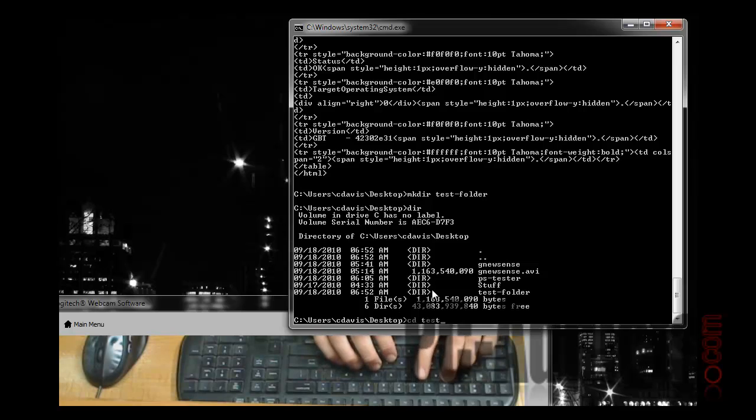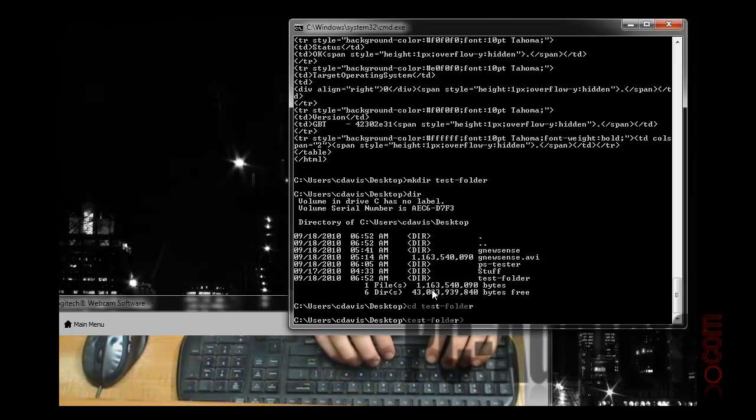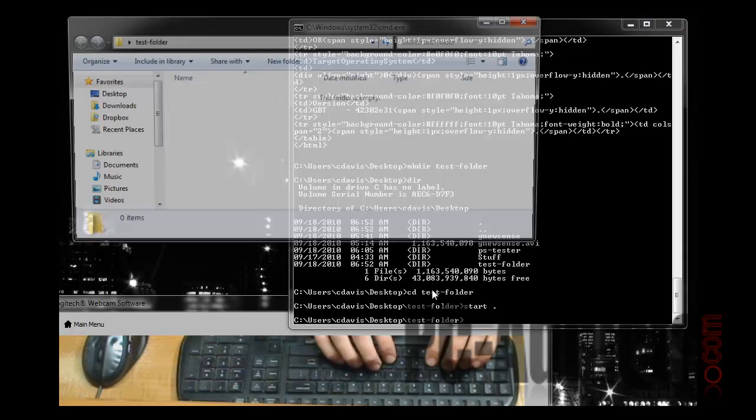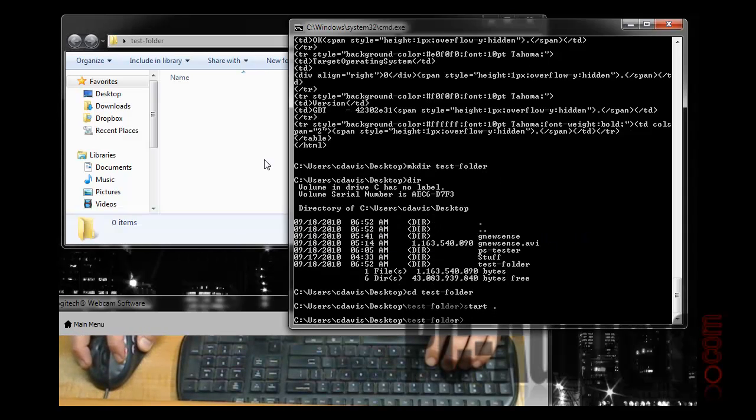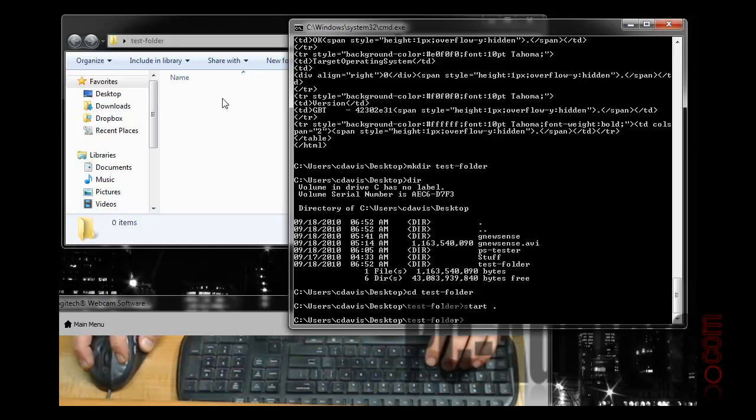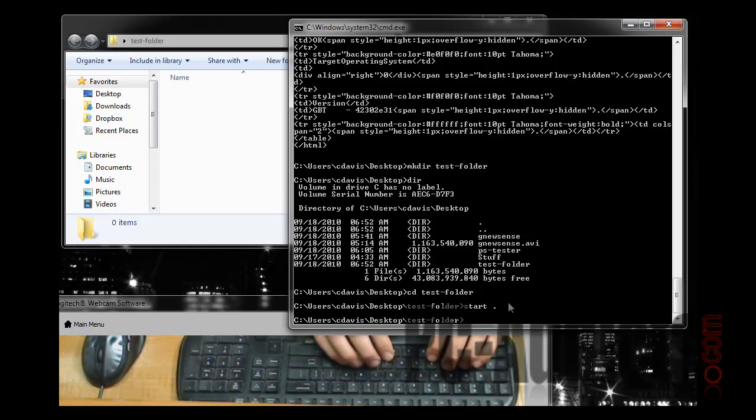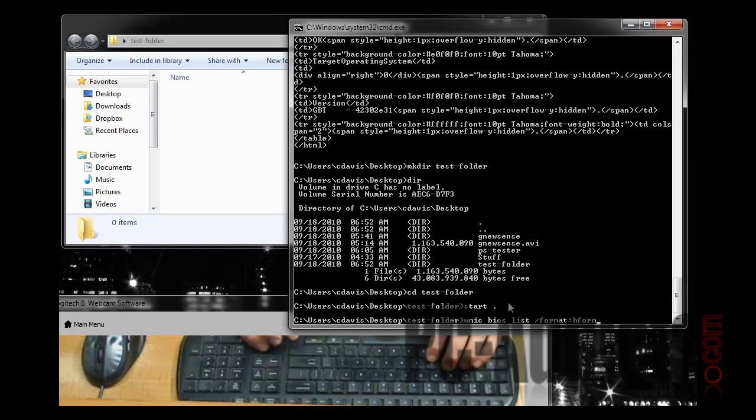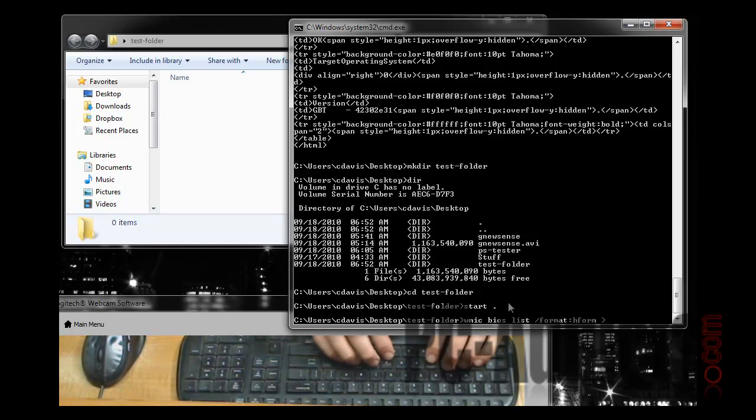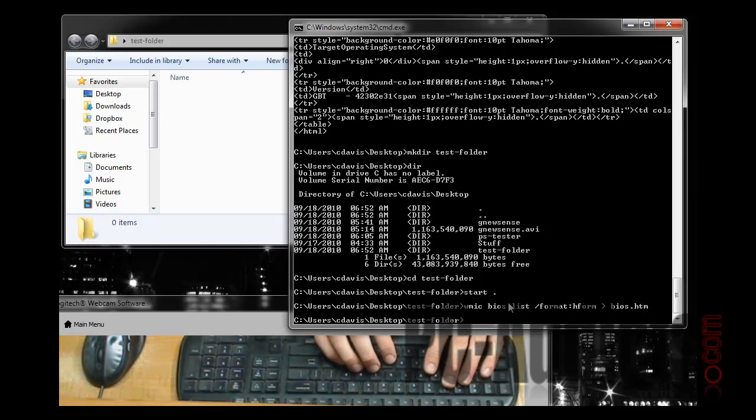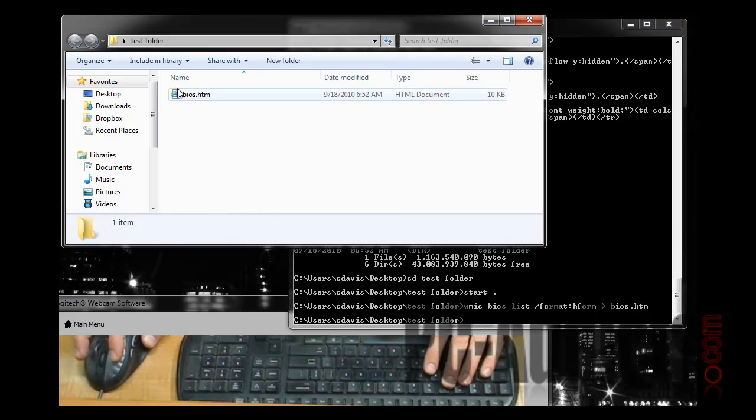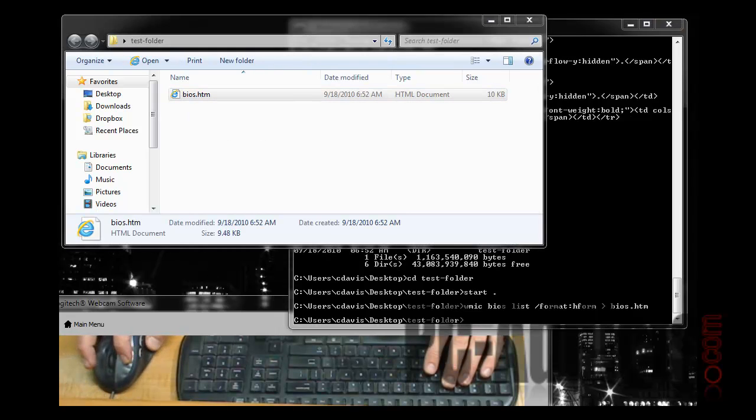So CD into that test folder, and then let's go ahead and open it up, and there's our directory in Windows Explorer. We're going to go ahead and create the file here by getting back to our command and outputting that to, let's just call it BIOS.htm. Enter, and you can see right here, that's our file.